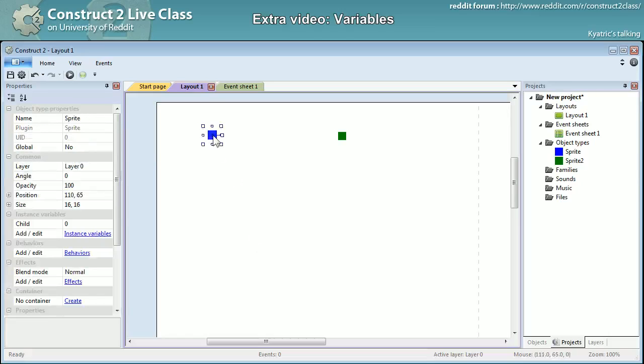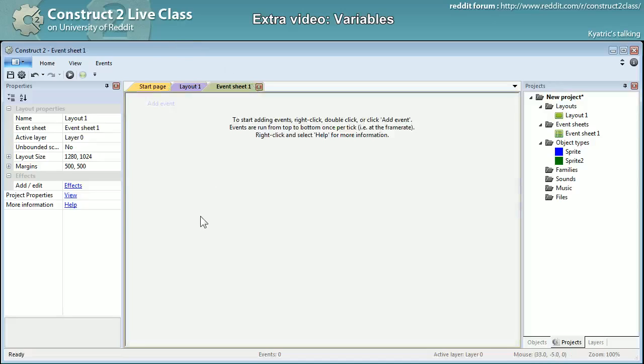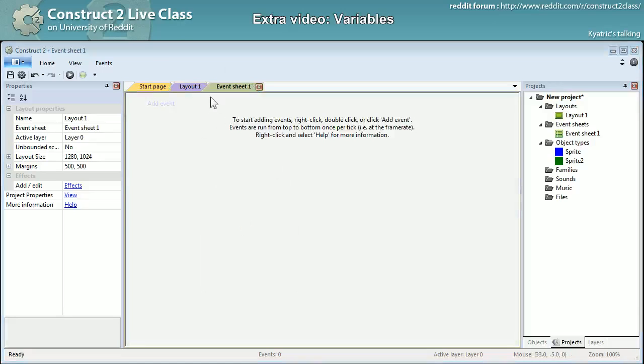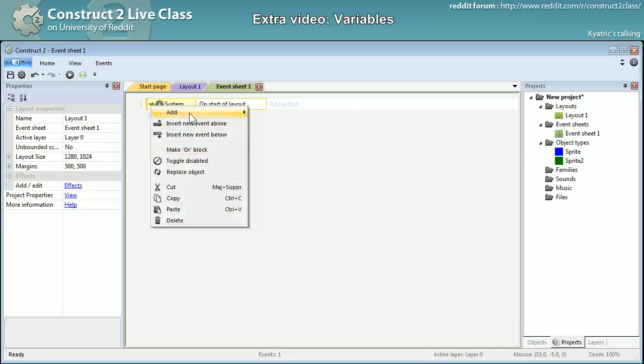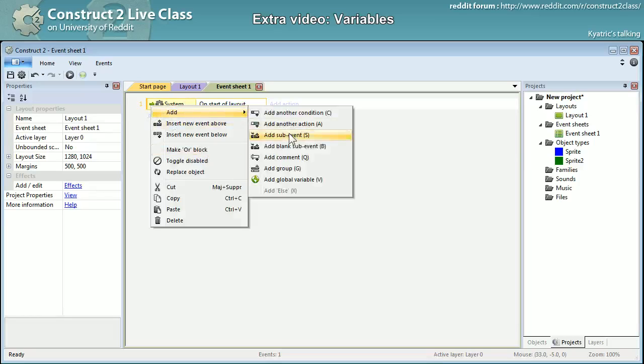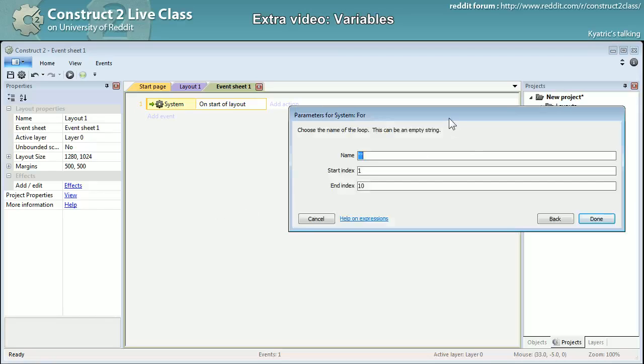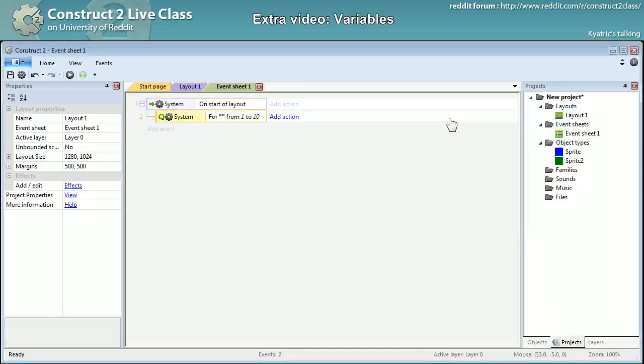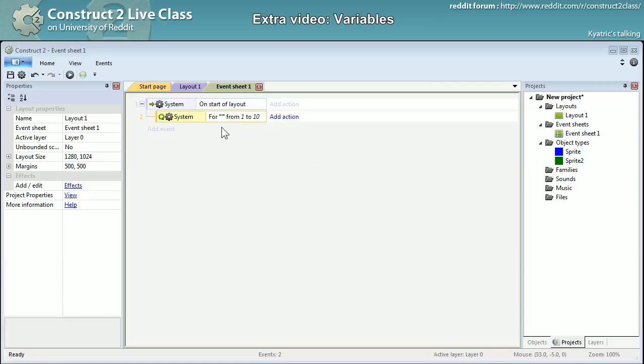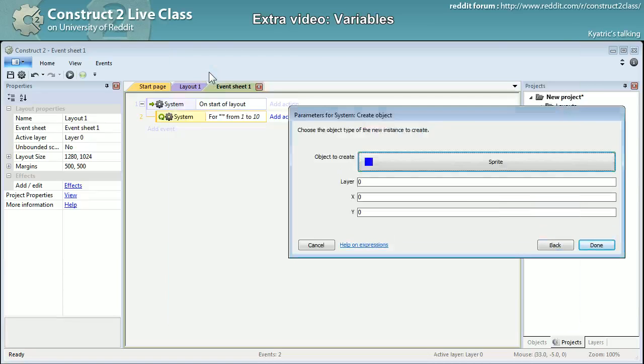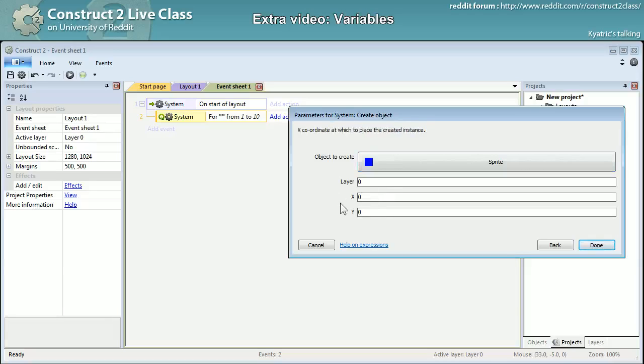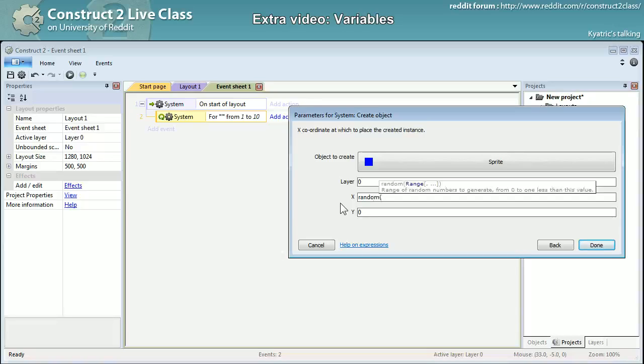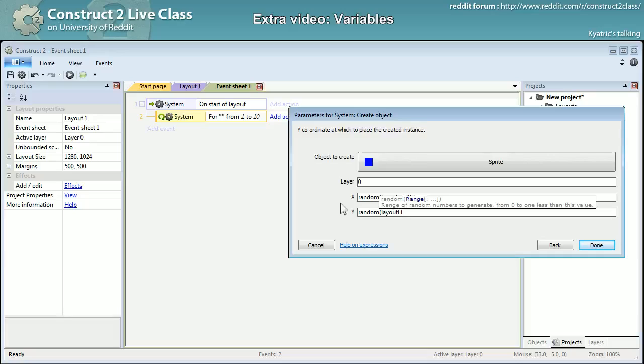Kind of improvising right there. I'll just go with - yeah, I will be creating on start of layout. I will make a loop, so in sub events, loop, for loop, one to ten. It's okay. And I will be creating sprite objects, so create object sprite on the layer zero. And I will randomize its position in layout with random layout width and random layout height.